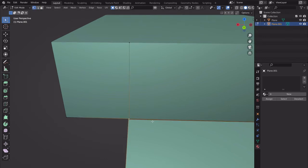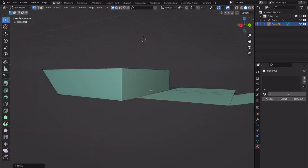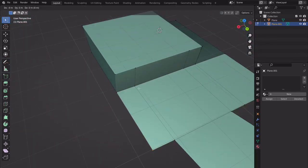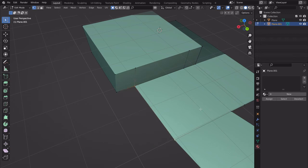Select here, Ctrl-R for a loop cut, select the bottom vertex, shift-select the other one, and merge. We want to merge at Last or at First — I just did something using an add-on here. This might be more advanced than some of you want right now, but it will save you a lot of time in the long run.